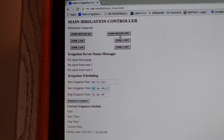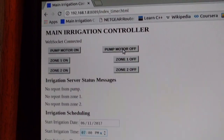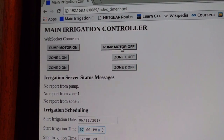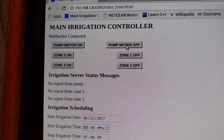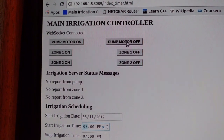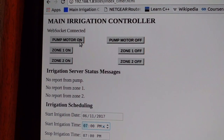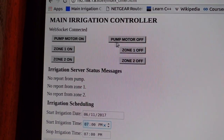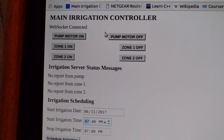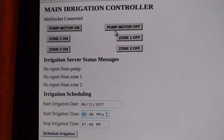Let me show the various features of the page. At the top of the page there are six HTML5 buttons. These are manual controls, providing a means of operating the system manually. There are three components to the system: a pump and two zone solenoids, for a total of six buttons. Buttons on the left turn things on, and buttons on the right turn things off, in a toggle switch sort of arrangement.